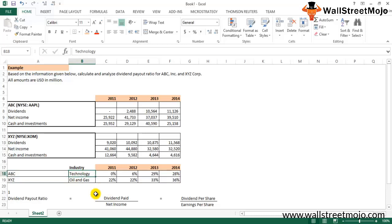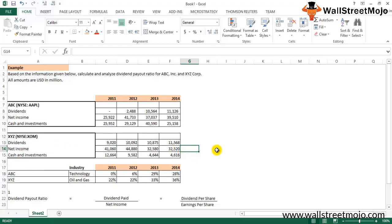XYZ Corporation, on the other hand, is in a mature industry — oil and gas — which is expected to maintain a steady dividend payout and even increase it over time. XYZ's payout ratio ranged from 22% to 36% over the four years, which is pretty stable. That completes the calculation and interpretation of the dividend payout ratio.